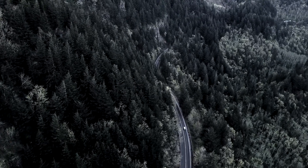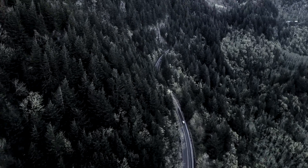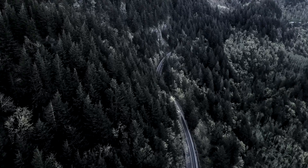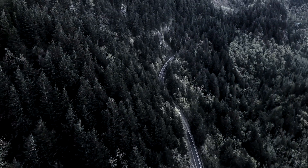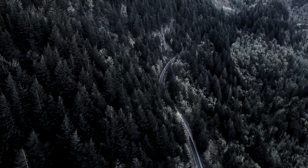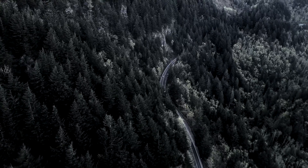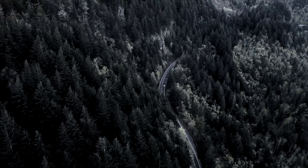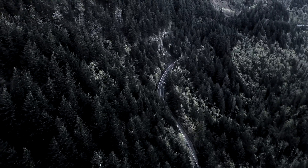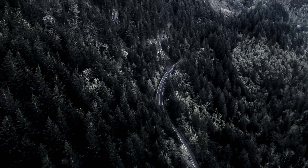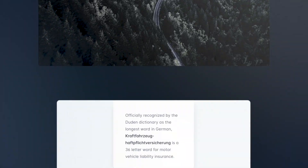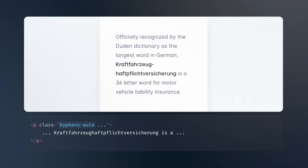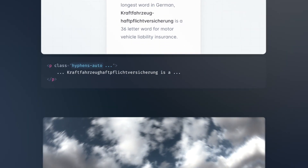New Hyphens Utilities. With Tailwind CSS, you can now control how words are hyphenated with the new Hyphens utility classes. This is particularly useful if you're working with languages that require hyphenation, or if you want to control how words break in your design. For example, you can use the Hyphens Auto class to automatically hyphenate words in your design.